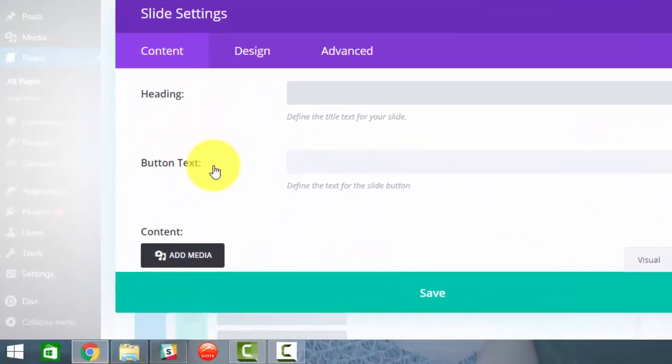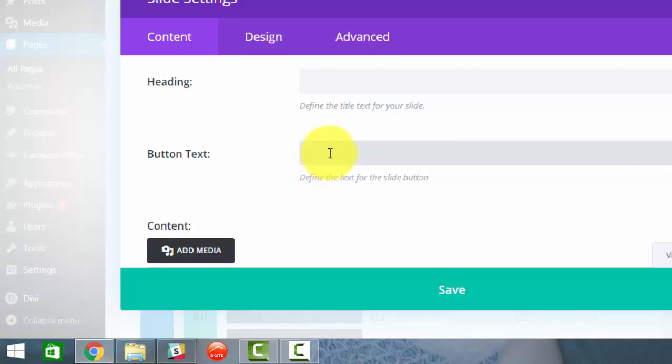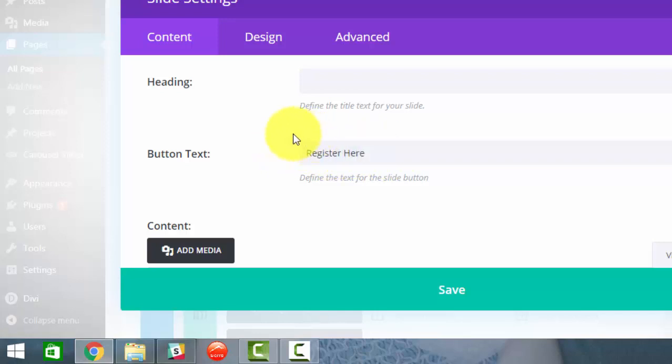And look at right here, it's asking what button text we want. So maybe register here is what we want, or you could say something like sign up now.